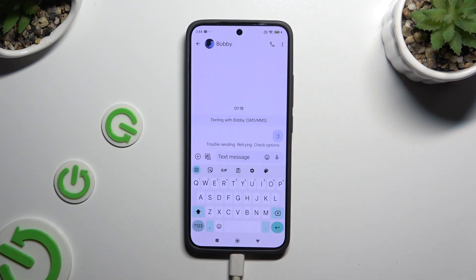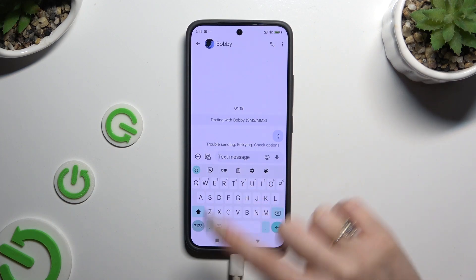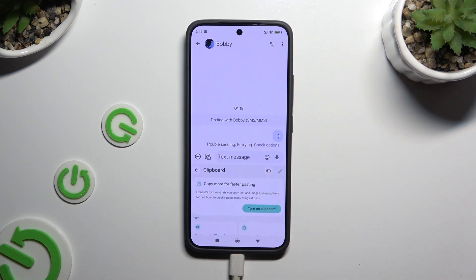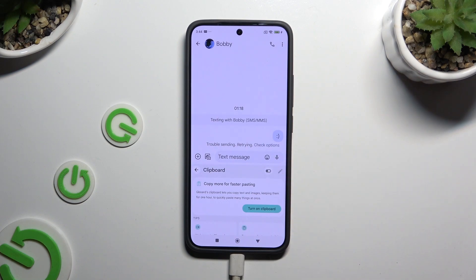When you're ready, click on clipboard at the top of it. And to activate it, use this switcher at the top right corner.